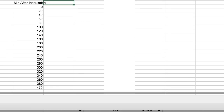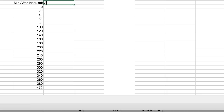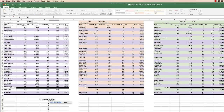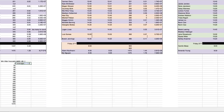Next, set up the A600 column. Call this one A600 28-1, then type equals average, open parentheses, grab those two readings from up in the table, close parentheses, and hit Return. Then do it again for the 20-minute time point: type equals average, select the next two values, and you have it.